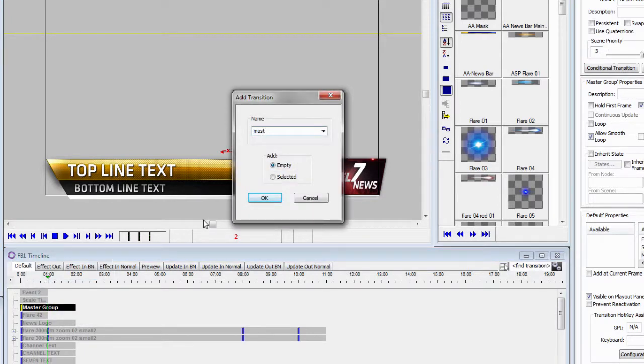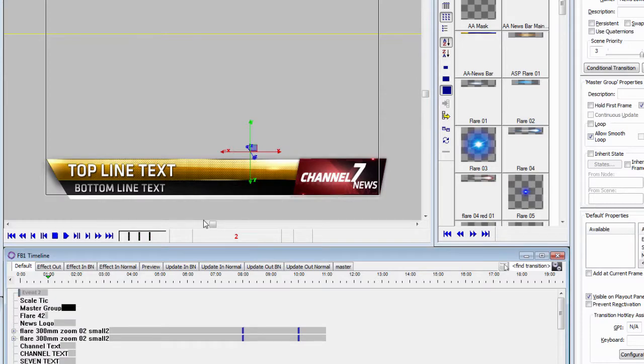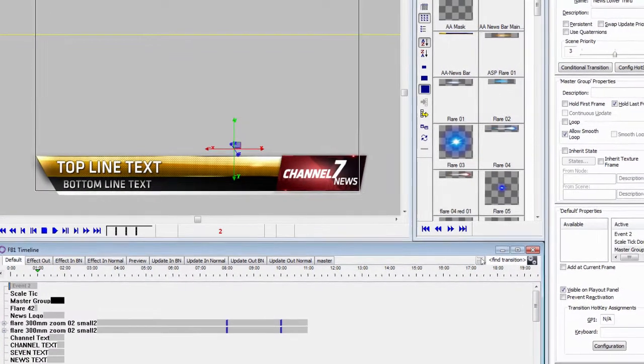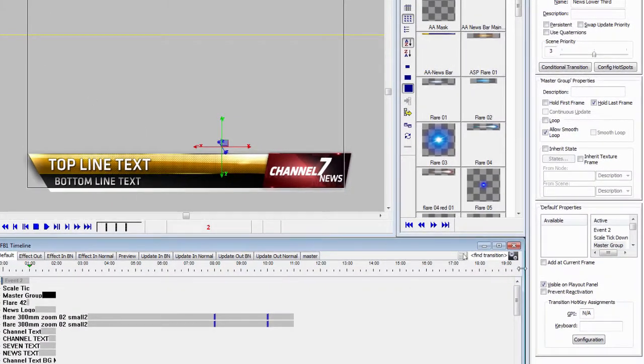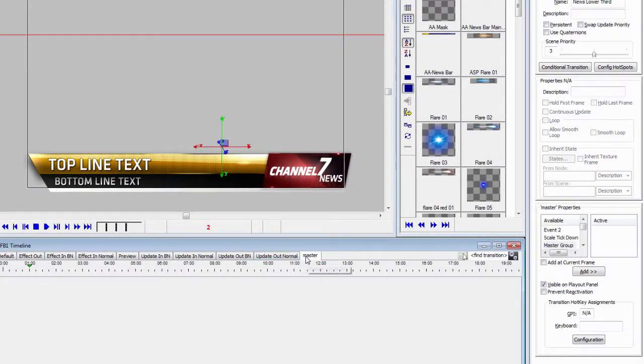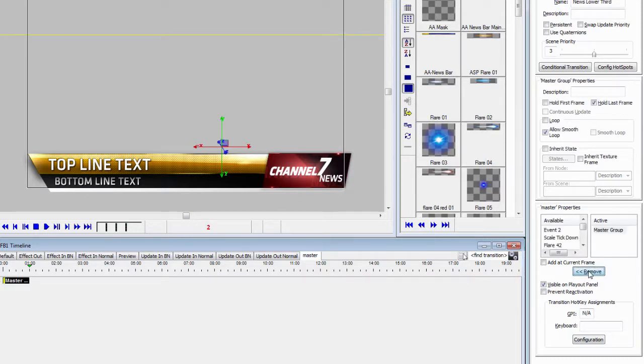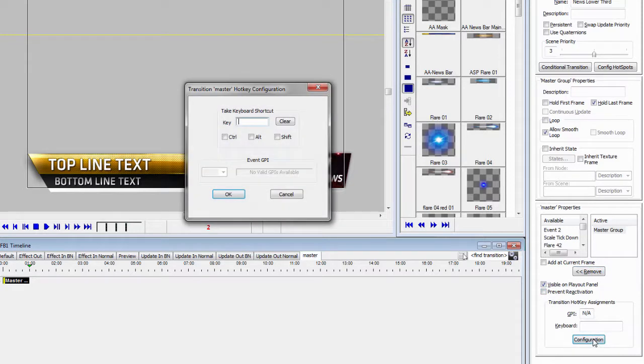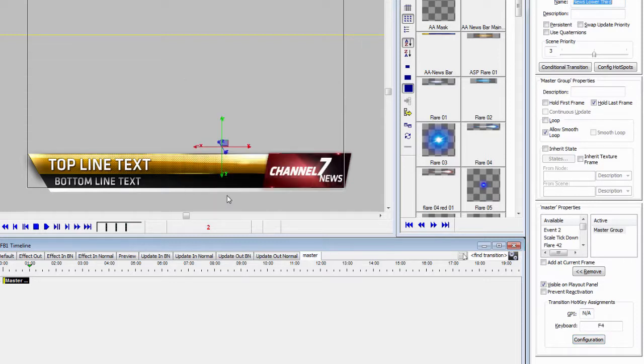if I wanted to add a transition and call it Master, I then had to get those elements into the scene by clicking Add. And I could set Prevent Reactivation if I wanted here, and if I wanted to configure a hotkey, let's say I wanted to put in F4, that's where I did it in the Transition Properties.